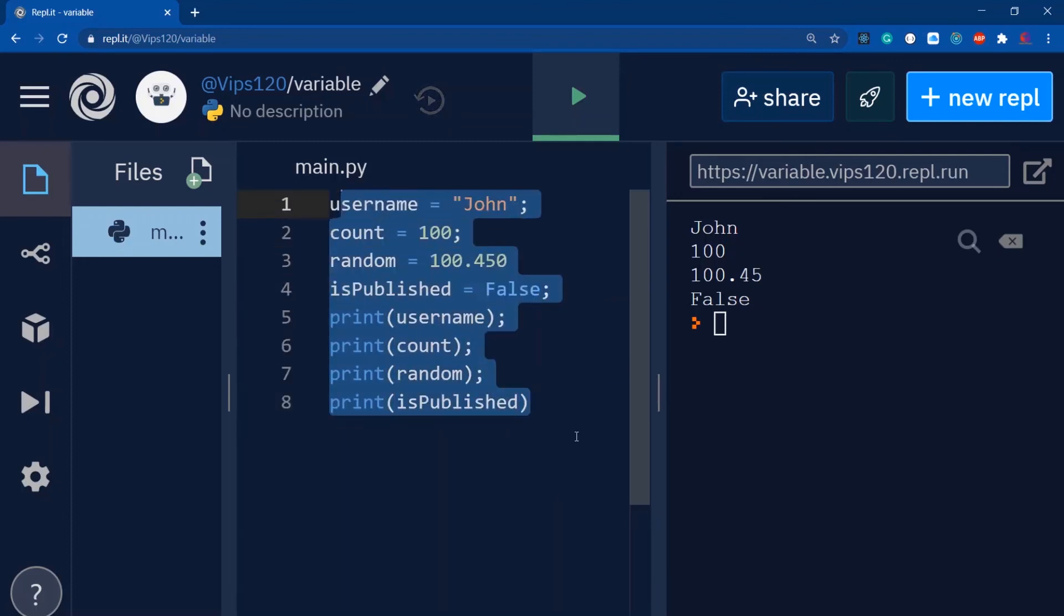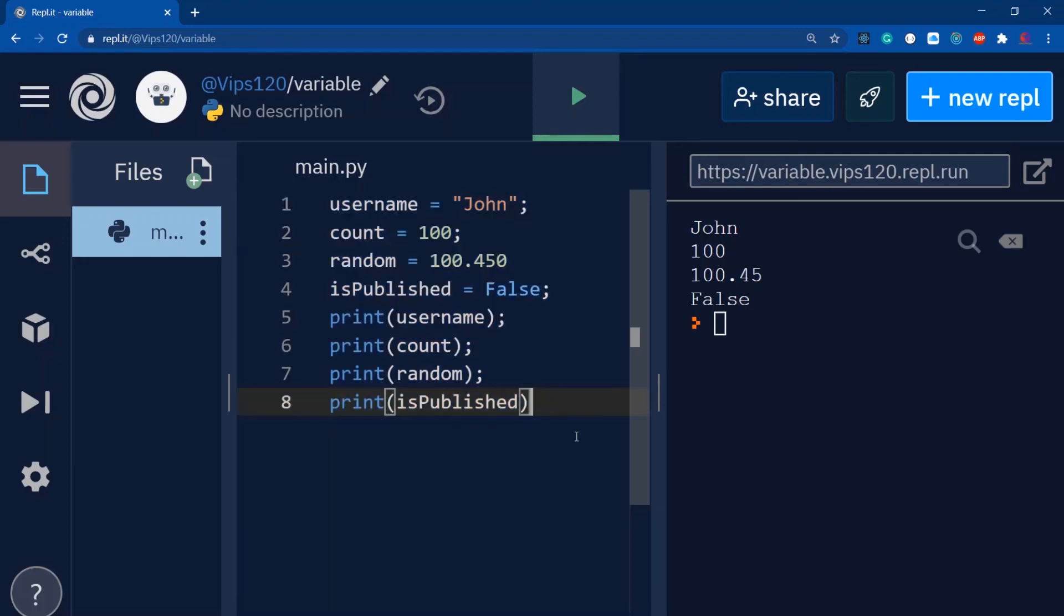So this is all about variables. Okay guys, thanks for watching. I'll see you next time. Bye and take care.